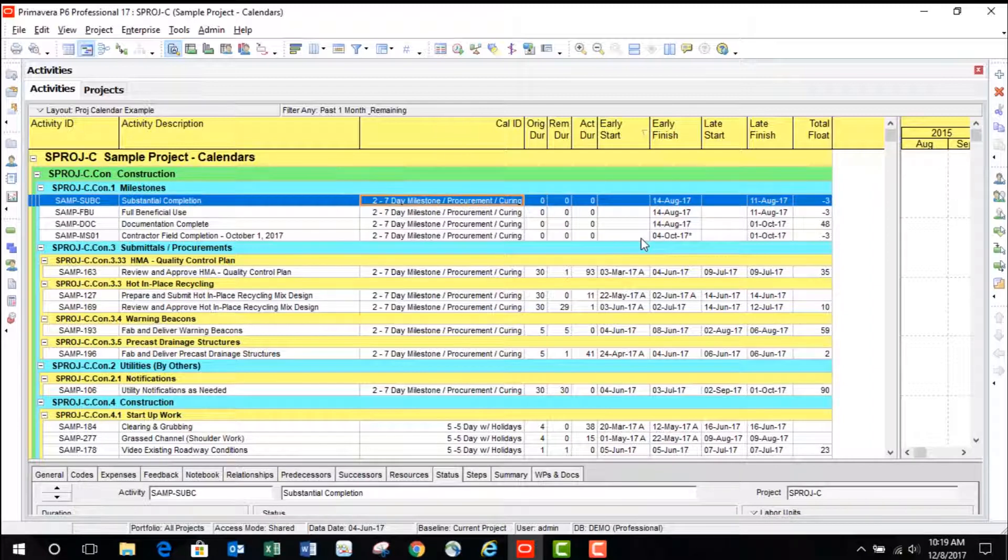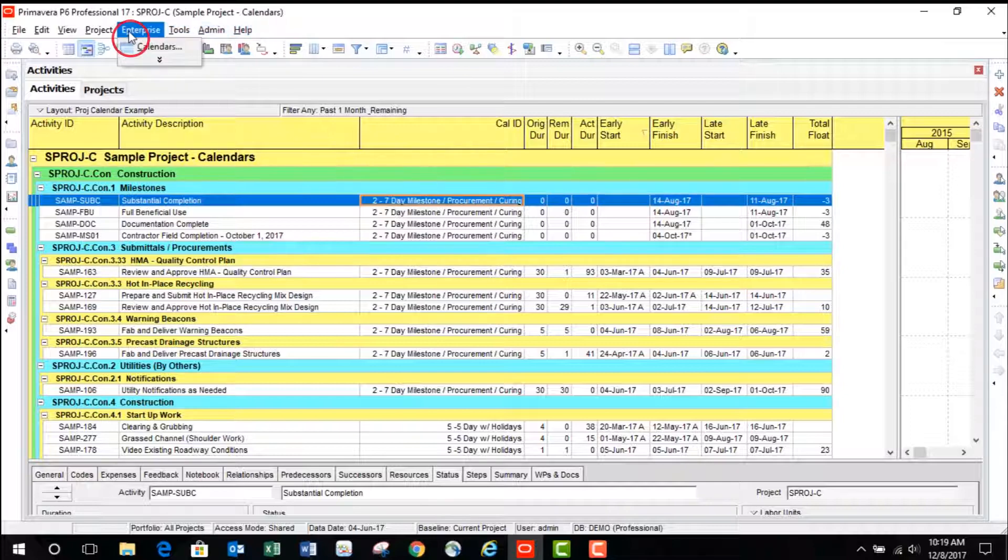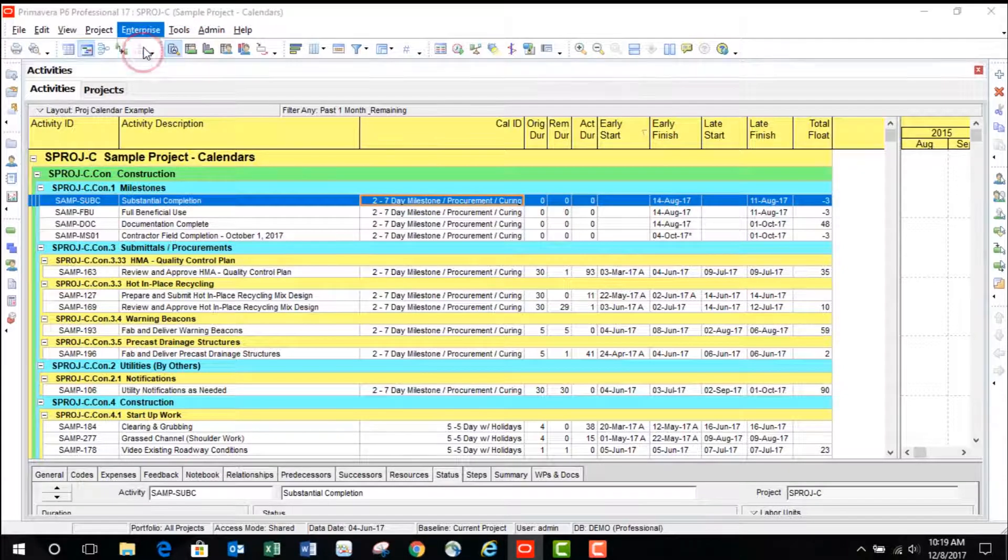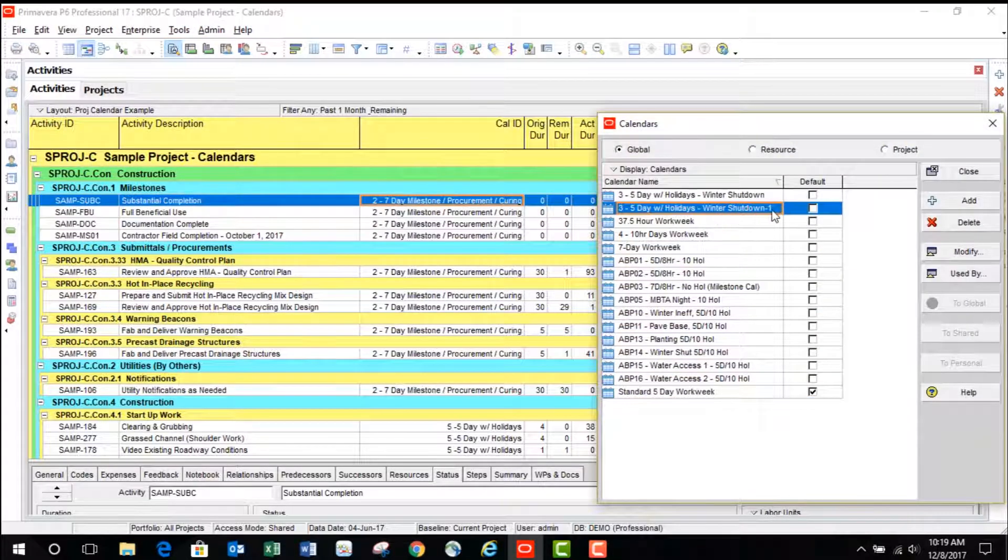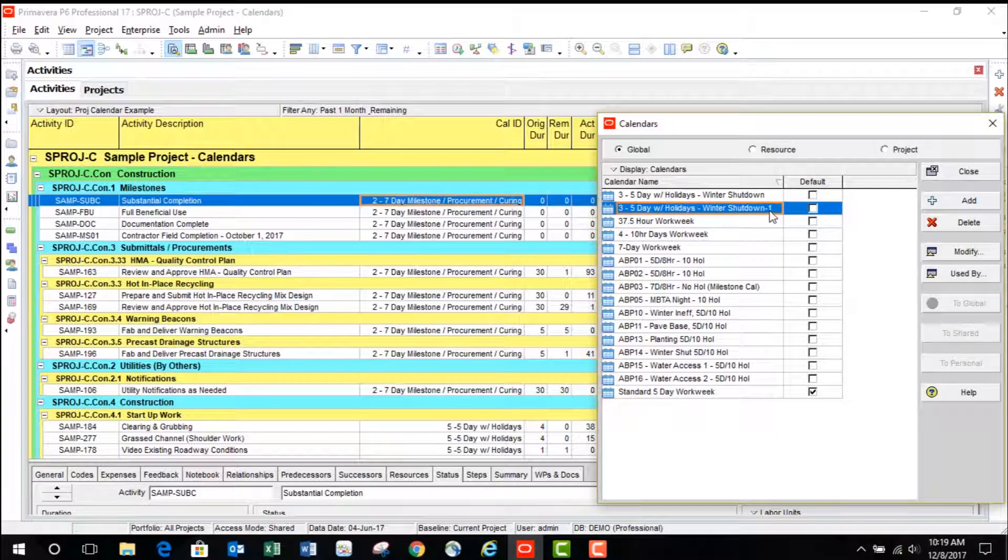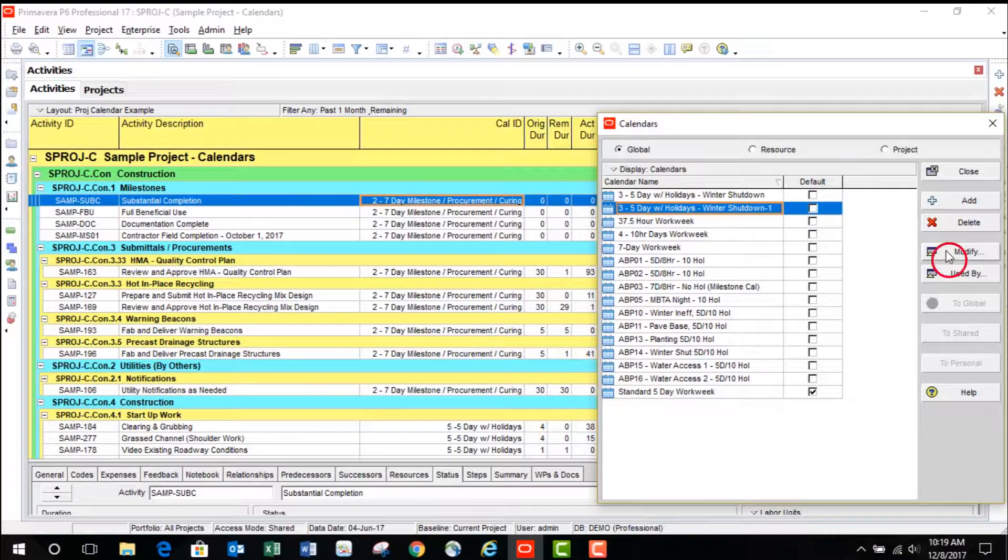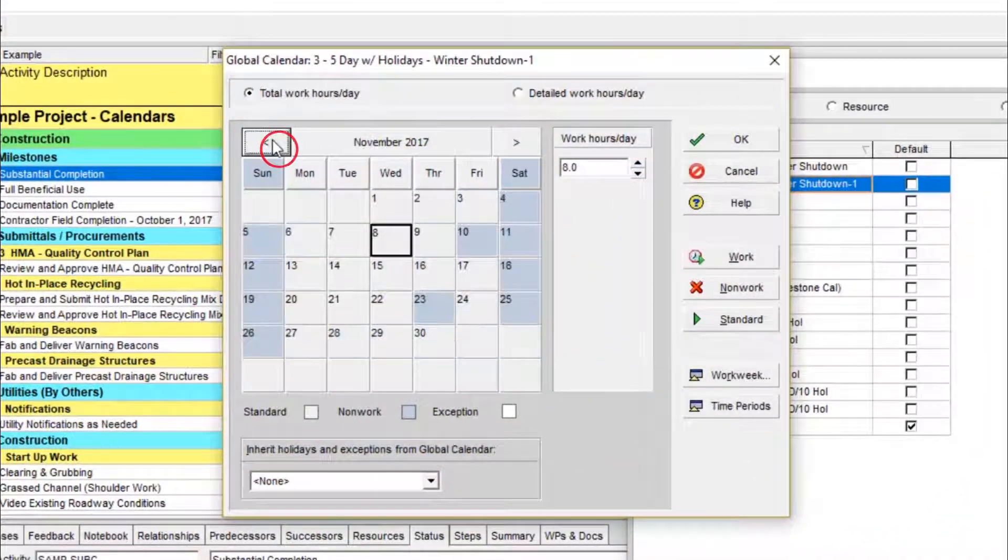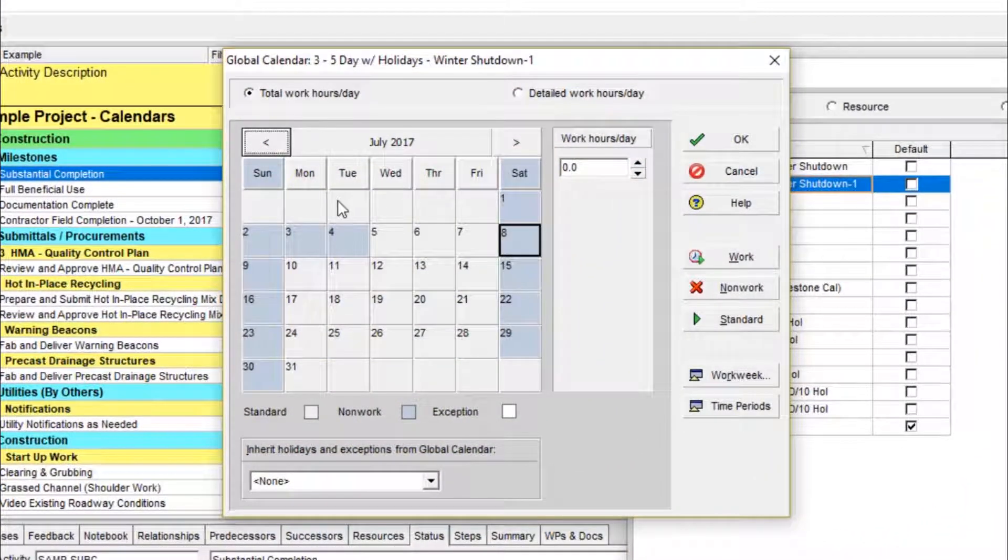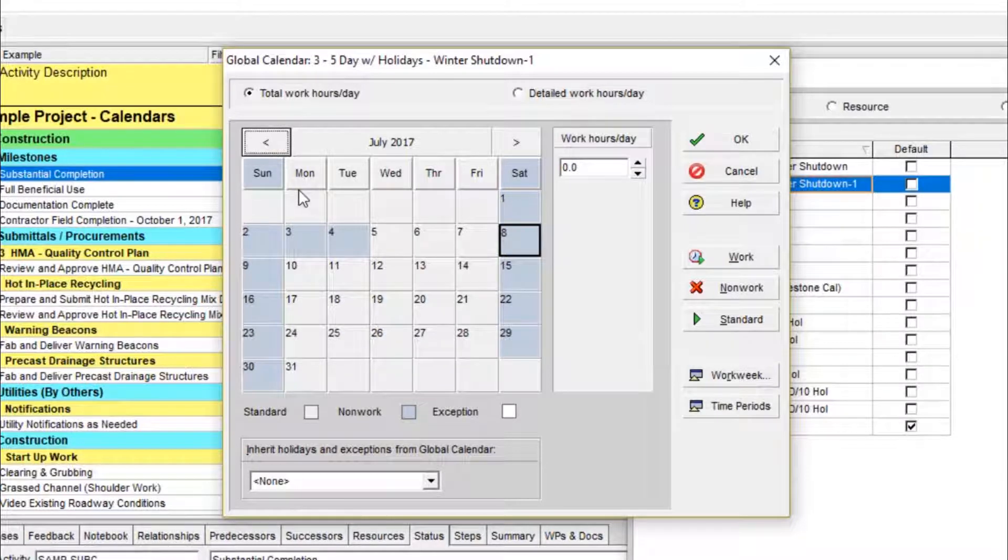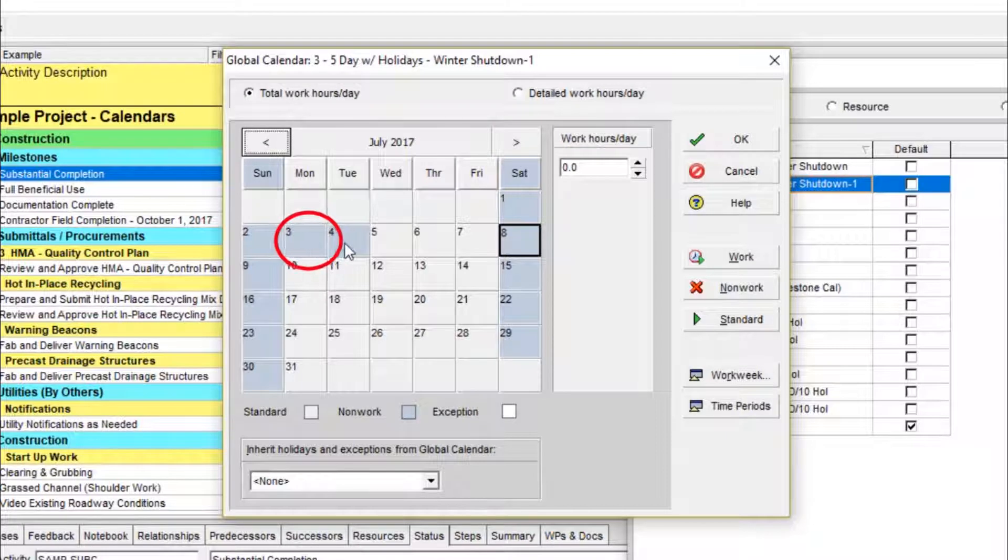I'll save us some of that trouble. Let's take a look at July under this calendar. You can see that it's made a copy of this global calendar, added a little dash one after it. Notice that in this example here, we'll say that the contractor providing the schedule is planning on Monday, July 3rd, being a non-working day.